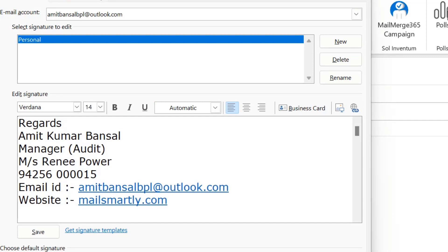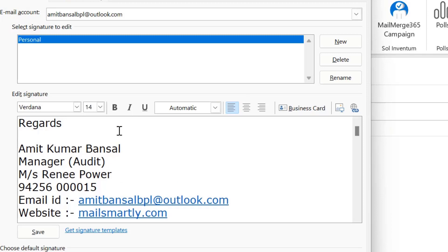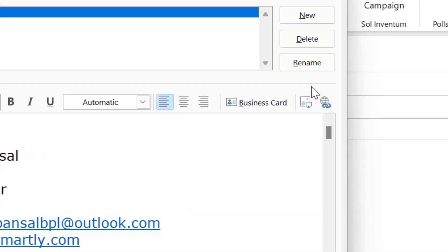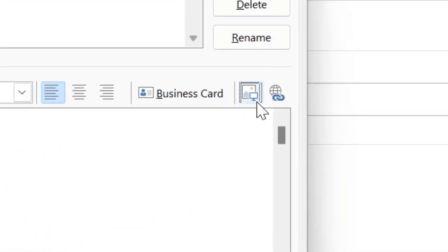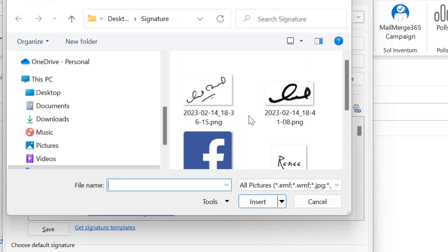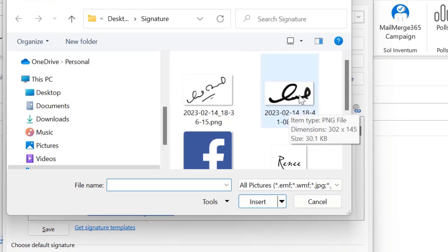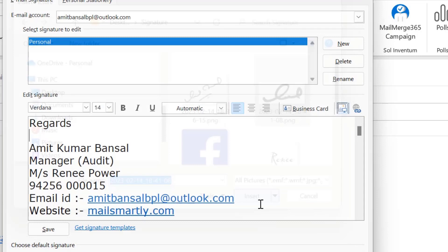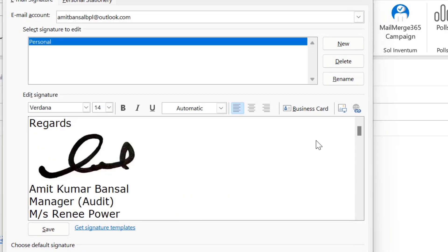It makes it a lot more interesting if I add my handwritten signature into this signature. First, create a space above my name. On the right, there is an option where I can select a picture. I select my signature image and hit Insert. My handwritten signature is now added into the email signature — that looks awesome.